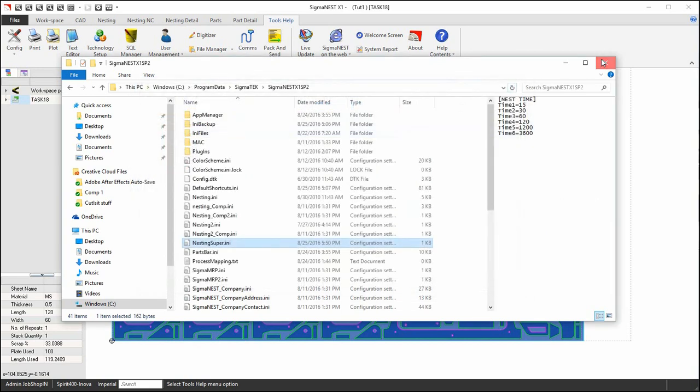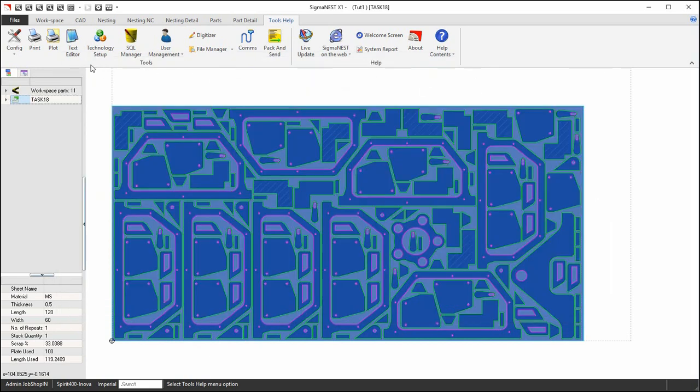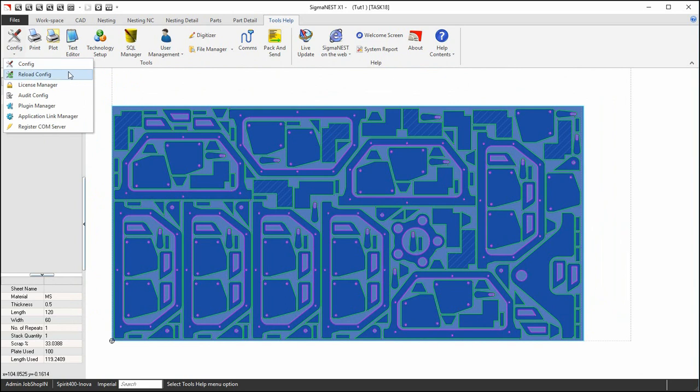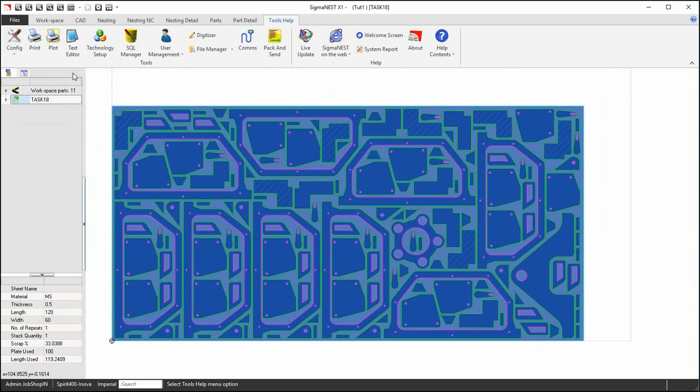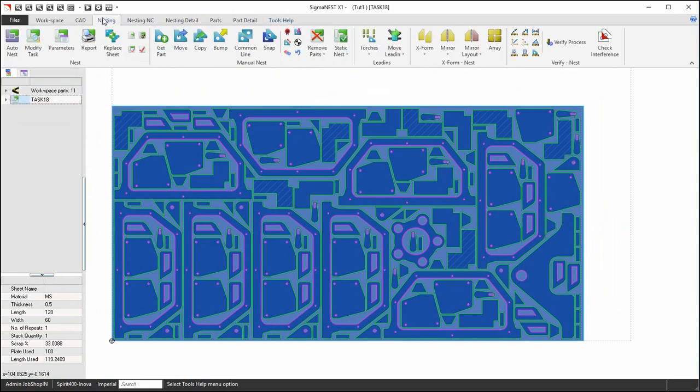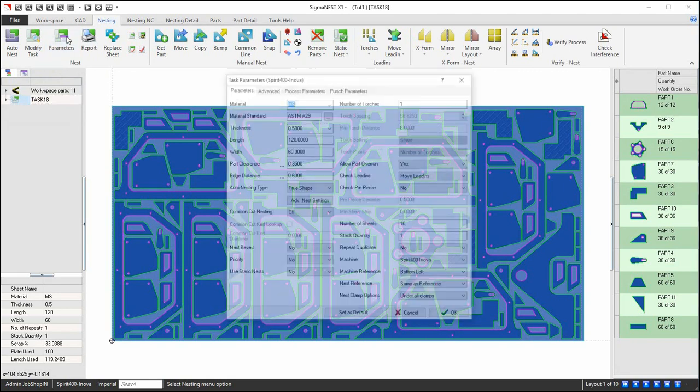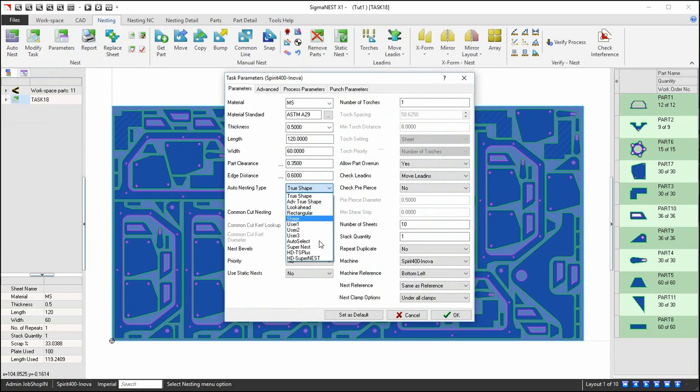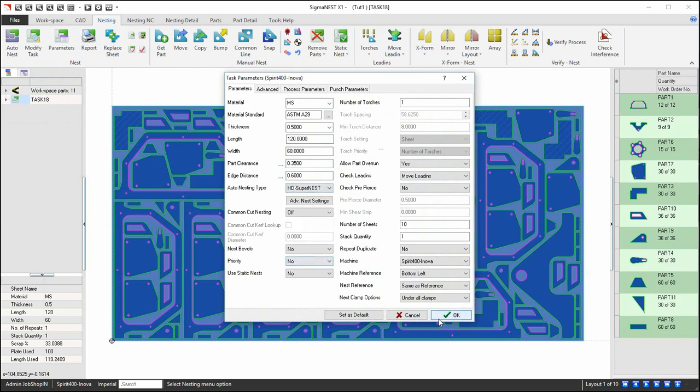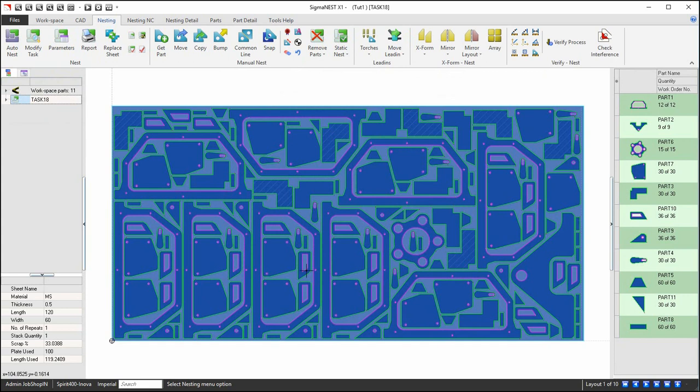Make sure you reload the config by clicking on the config dropdown and choose reload. Go back into task parameters and choose HD SuperNest. On number of tries, choose what best suits your needs.